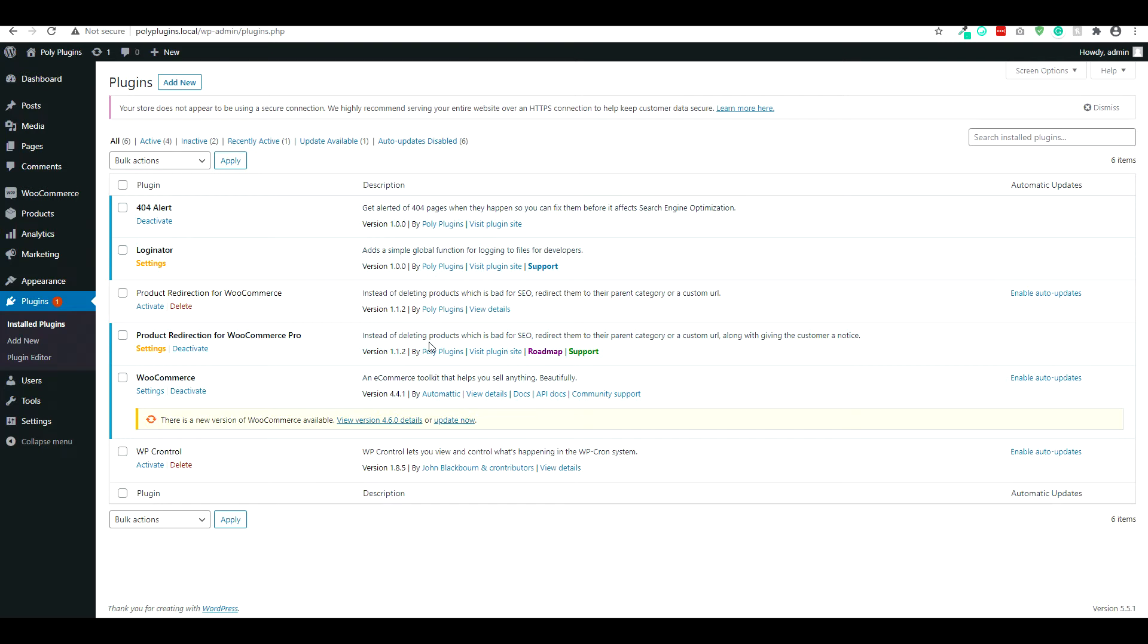So if we just take a look, once you install the plugin itself, you're going to see a few different options. You'll see the settings or roadmap and support. Depending on which version you have, support and roadmap are going to be different.